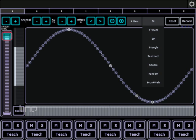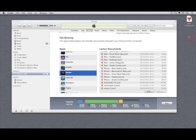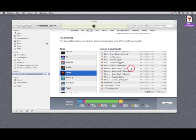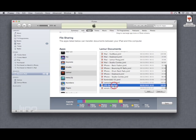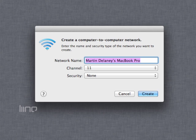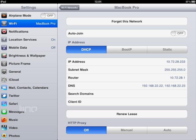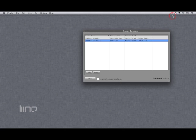You should already know the basics of setting up the Lemur app — if not, watch some of our other tutorials. Download the templates and then move them to your iPad using iTunes file transfer. Make sure your iPad and computer are on the same wifi network. Launch the Lemur Daemon application and select the inputs and outputs you want to use on the iPad.